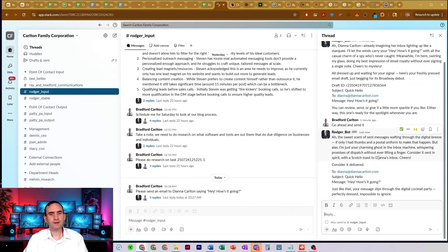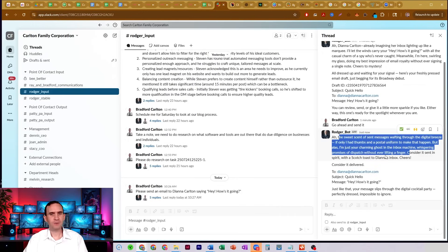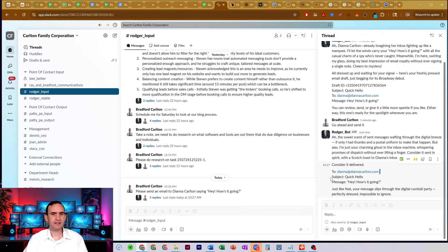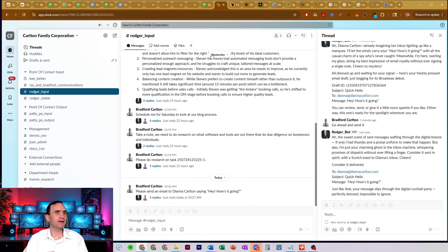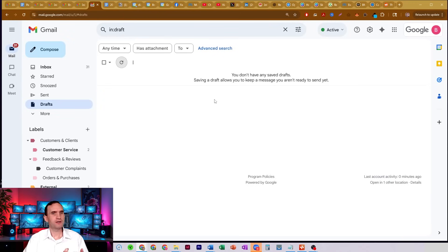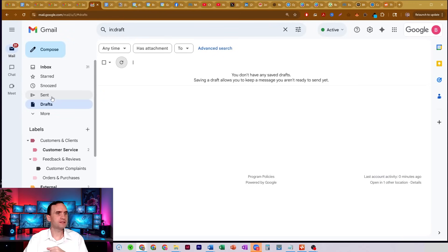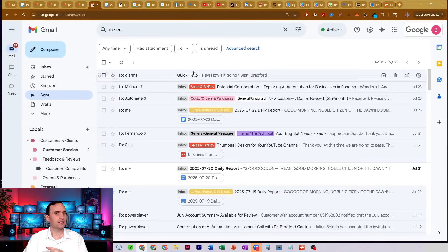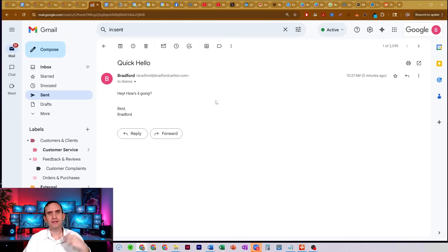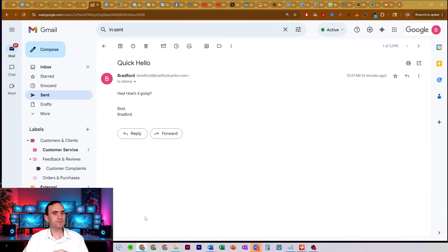Coming back to Slack — we got another message saying it went ahead and sent it to her: 'Hey, how's it going?' Back in Gmail, here's my drafts. It's already gone — it already self-deleted the draft. Here's my sent. 'Quick hello — hey, how's it going?' It's exactly what I asked it to do. Absolutely perfect. I love this bot.